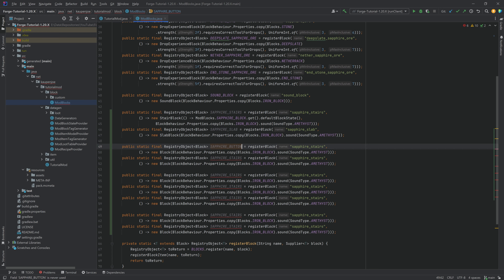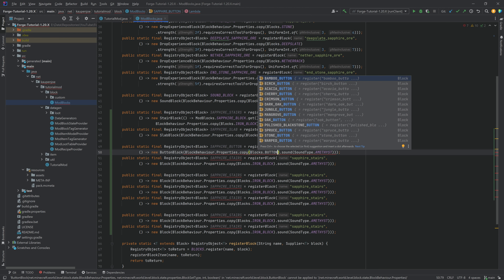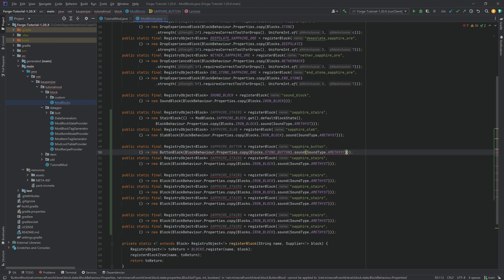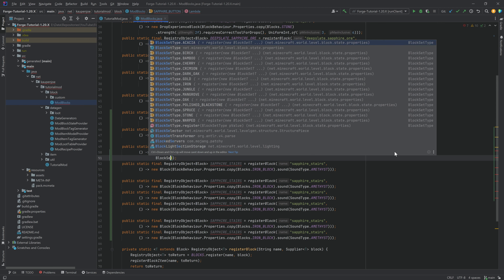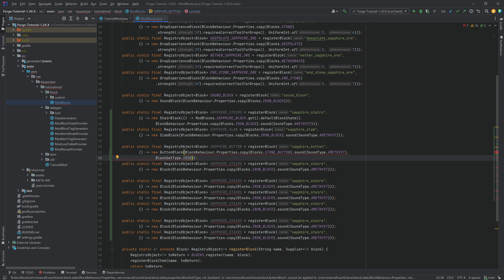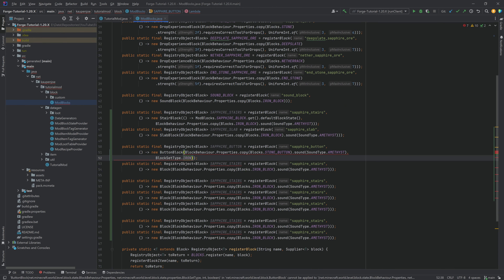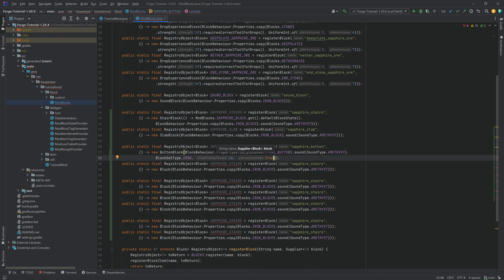Then we're going to have the sapphire button, a custom button block. Always make sure to rename the name, otherwise you will run into an error. The button block has a second parameter - we're going to copy the stone button and use the block set type. I want this to work like iron, so we're choosing iron. The block set type basically does the sound. Then the next parameter is how long it's pressed - for example, 10 ticks - and then a true for whether an arrow can also press this button.